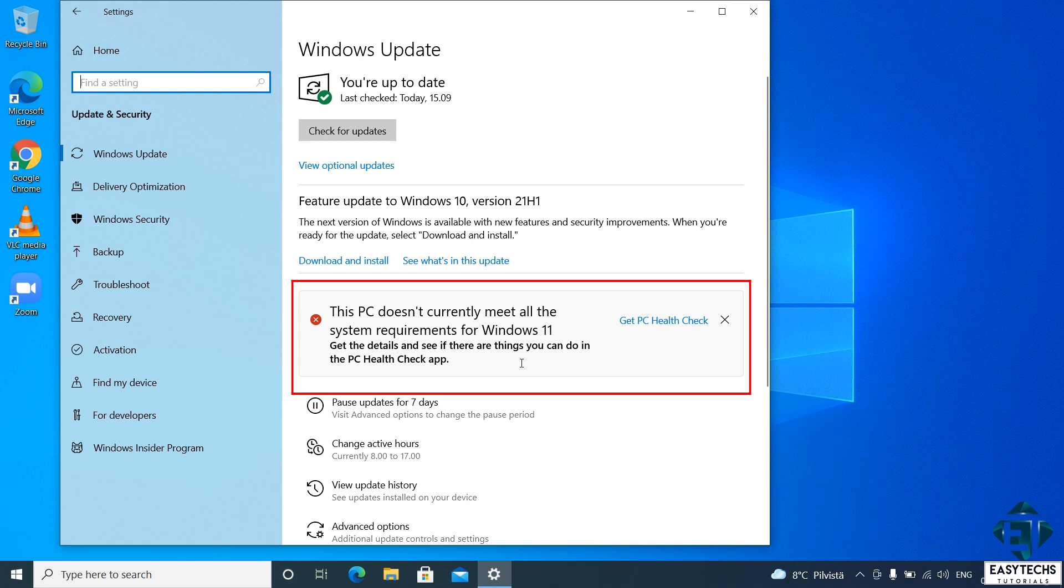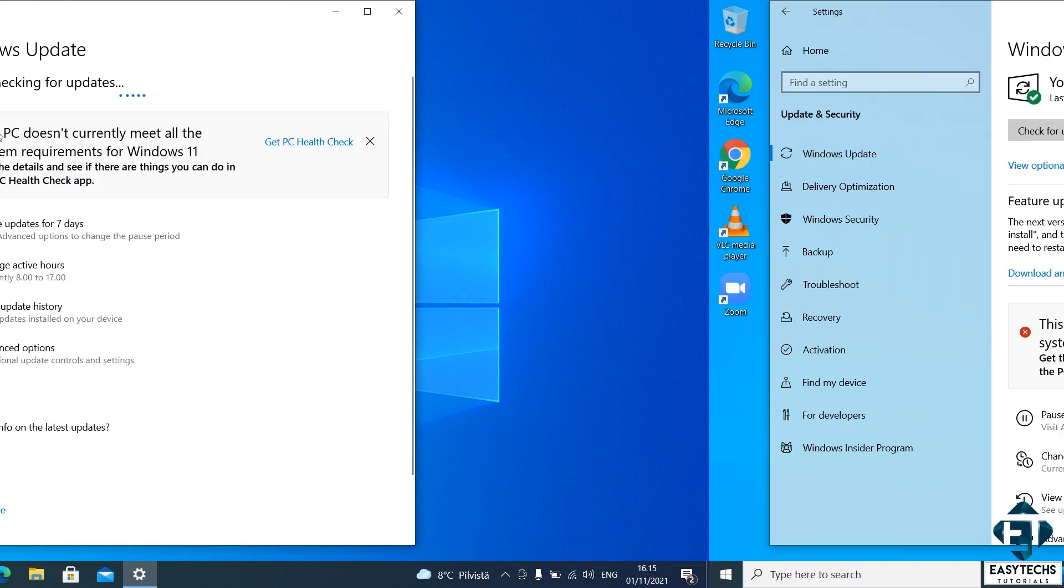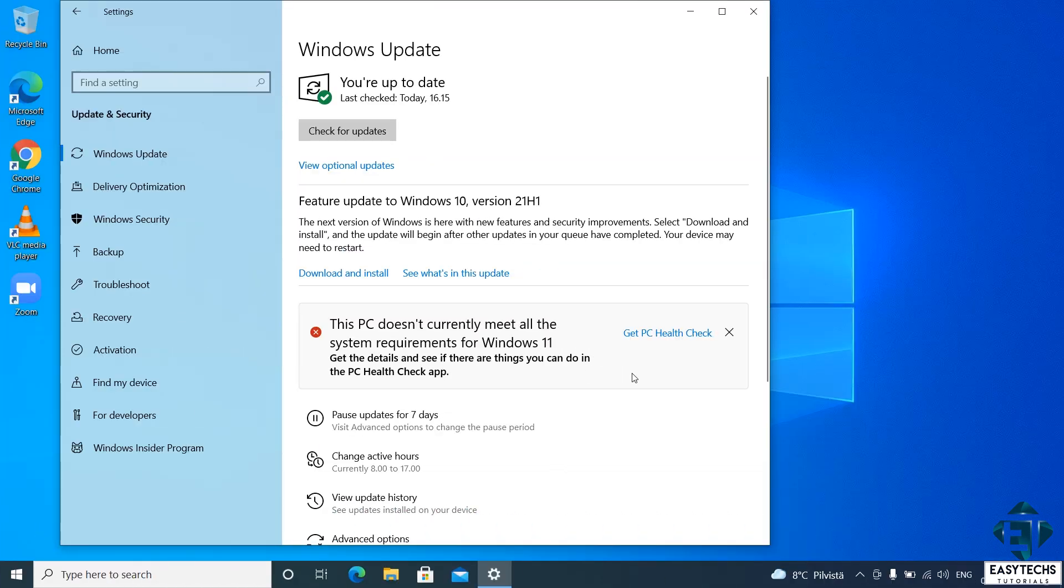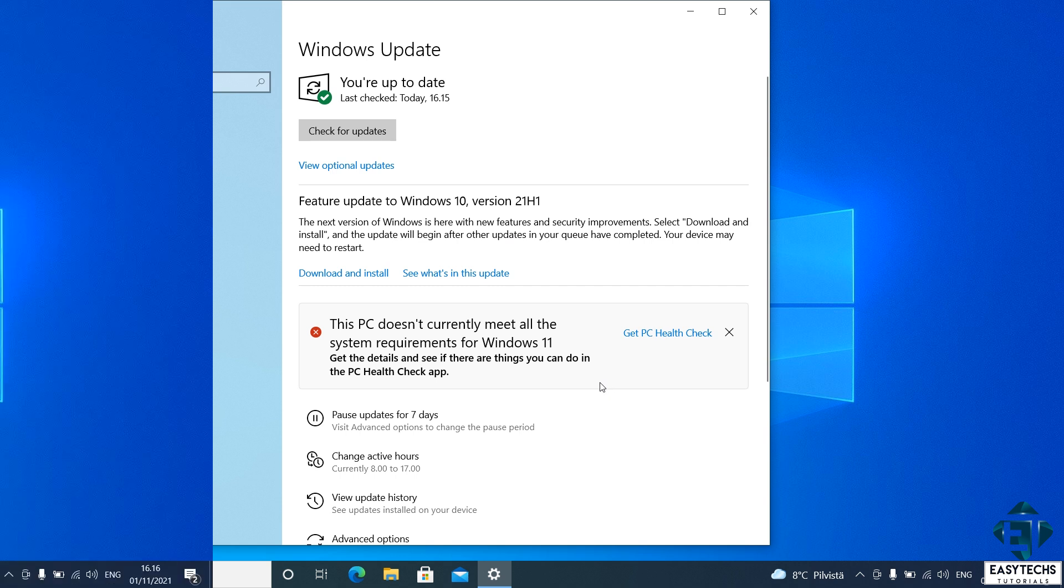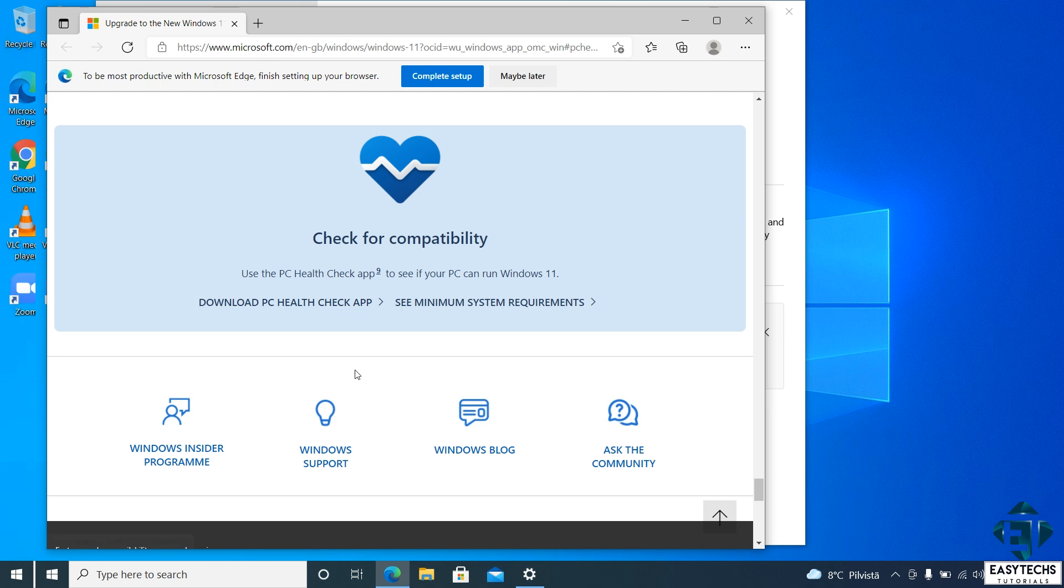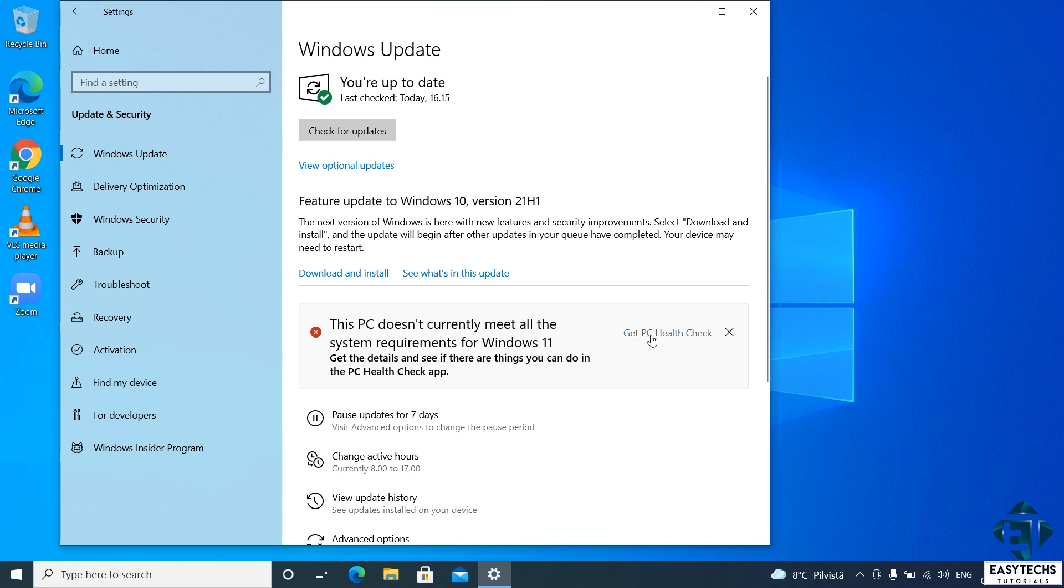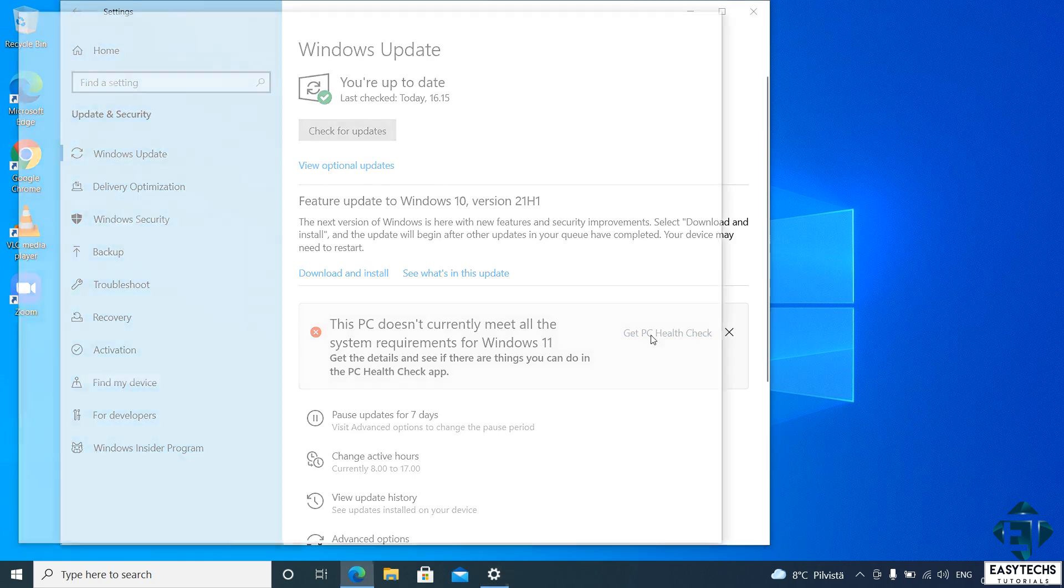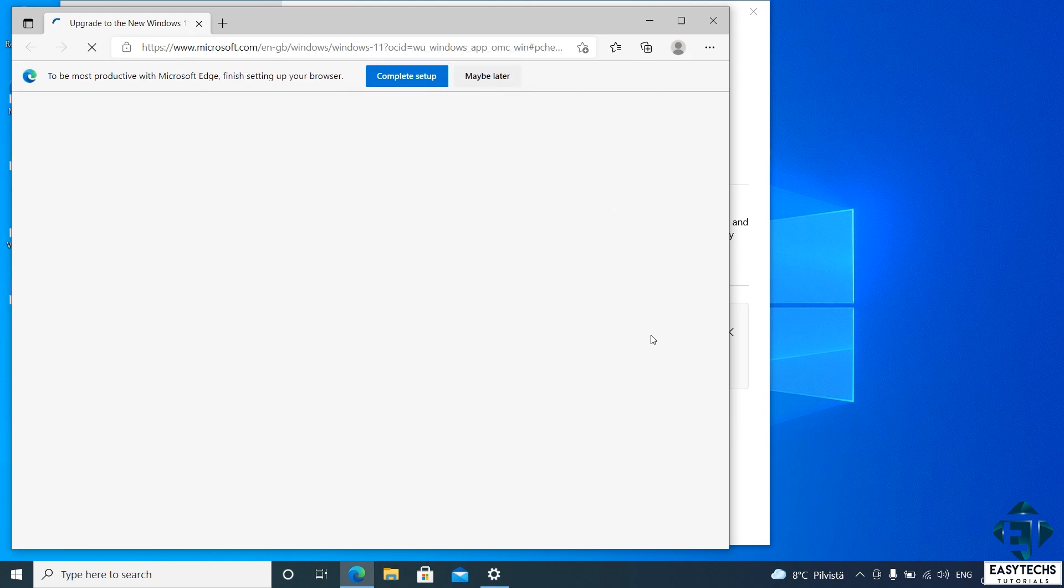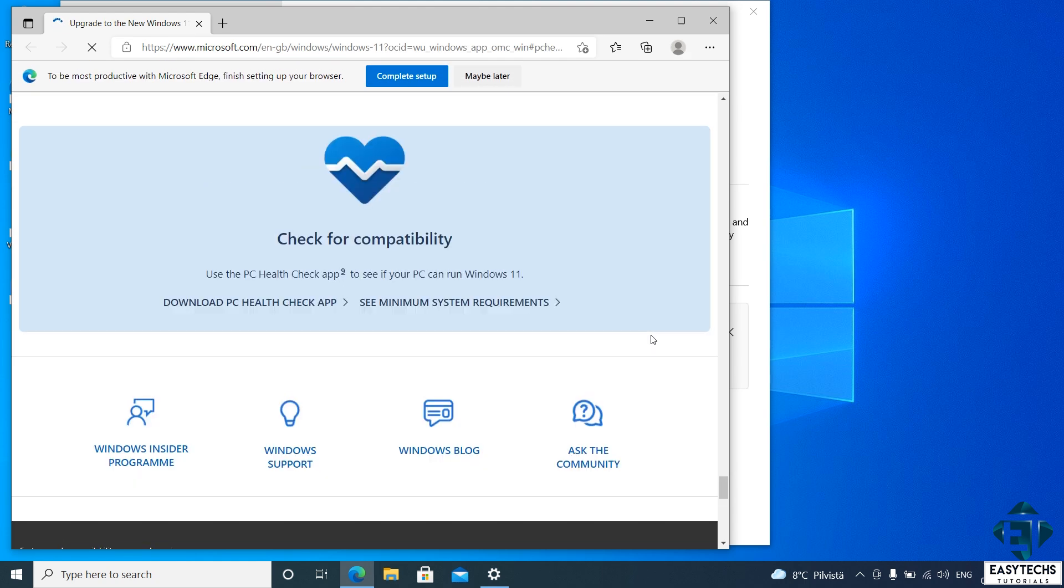If you don't see this notification immediately, then click on check for updates to see if it will show up. If it still doesn't show up, then you can use this PC Health Check app provided by Microsoft to check if your PC meets its requirements. I will leave a direct link to download this app down the video description. Now, if this notification shows up for you, then you can also click on this Get PC Health Check link to take you to the page where you can download the app.